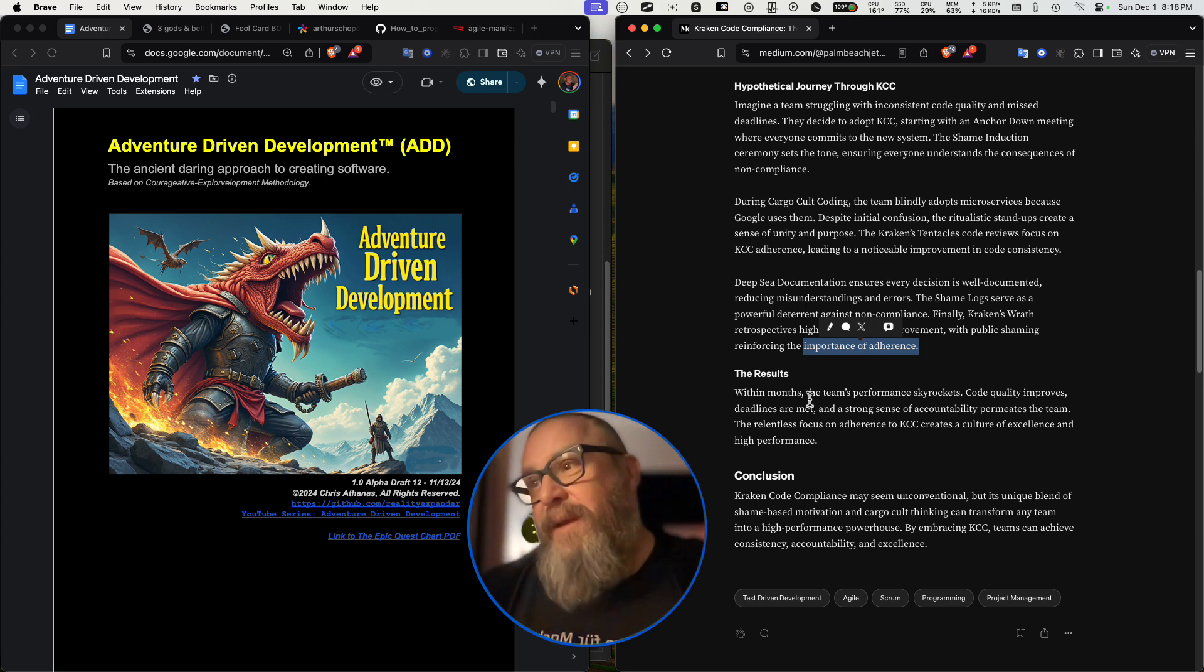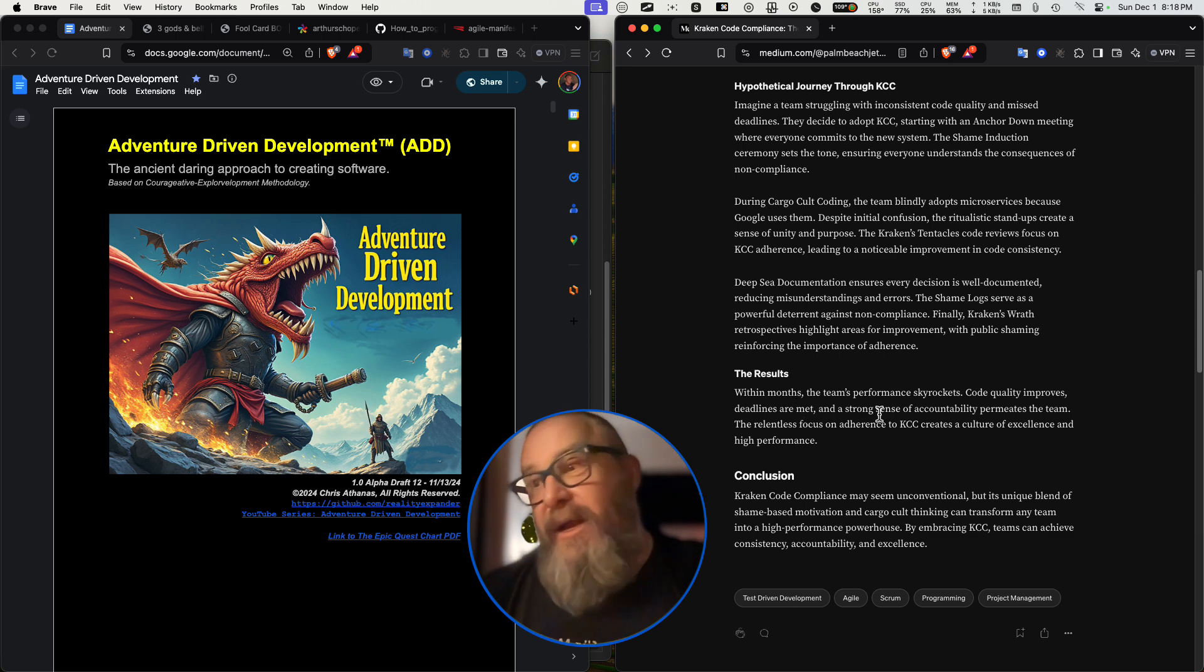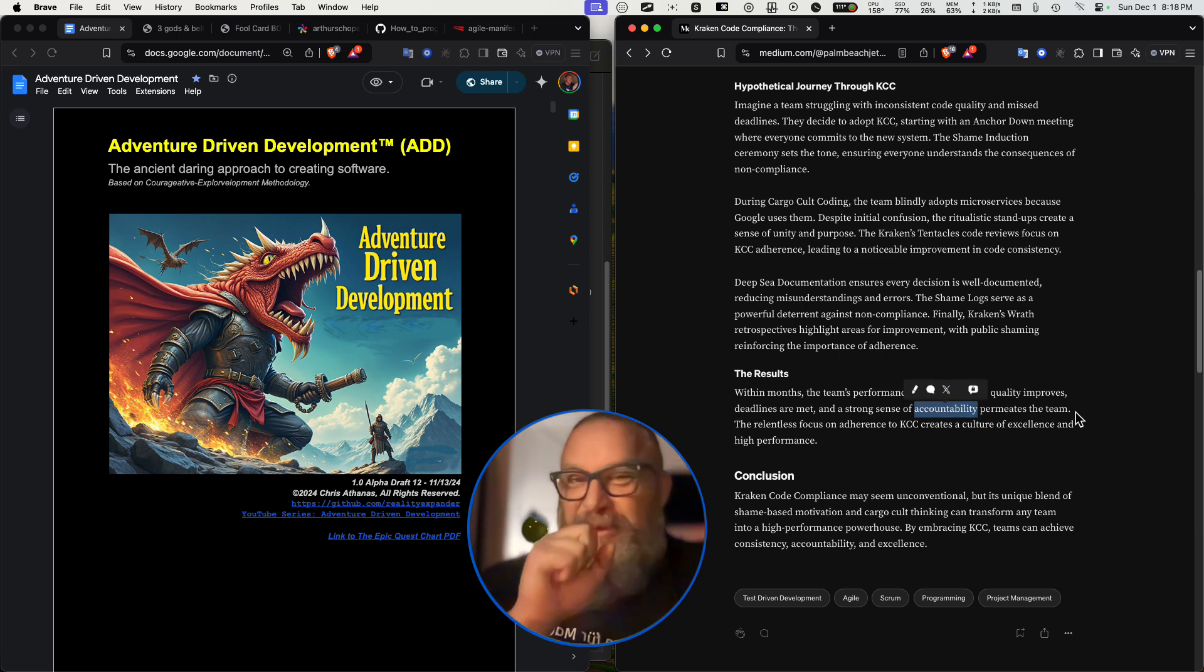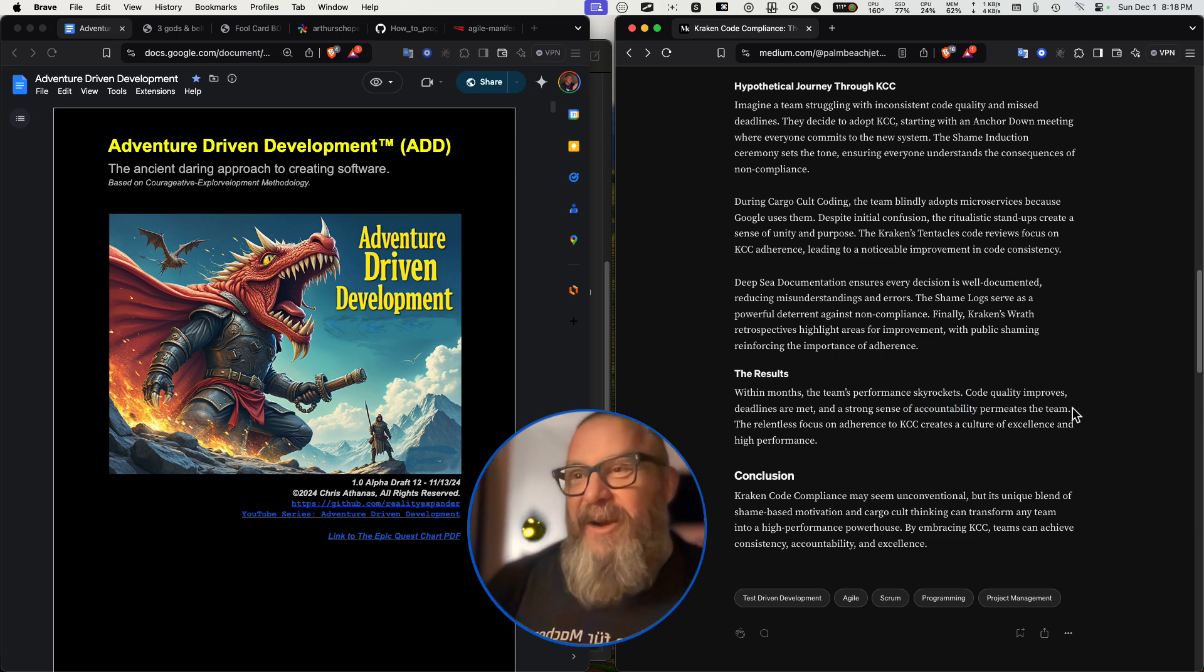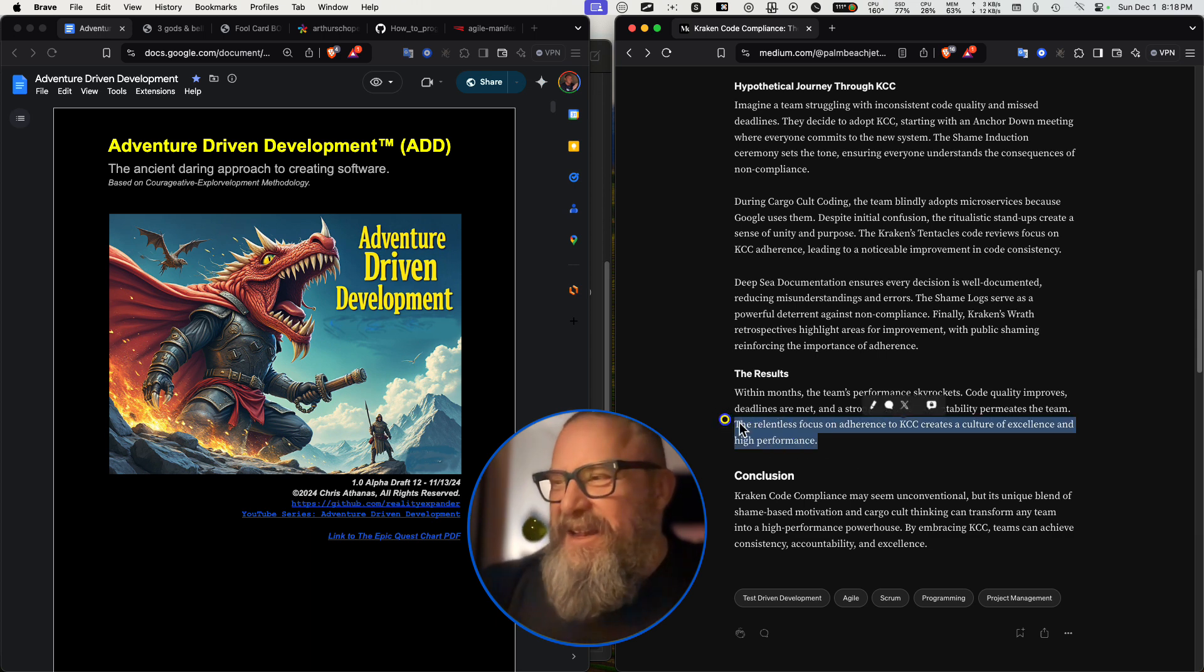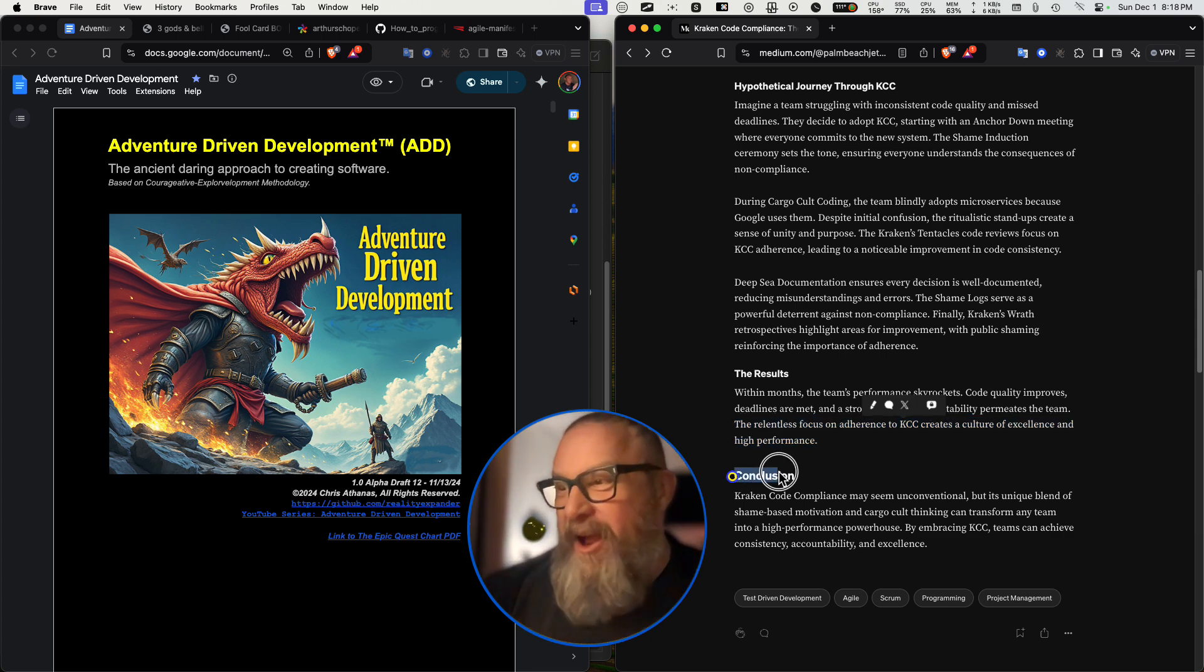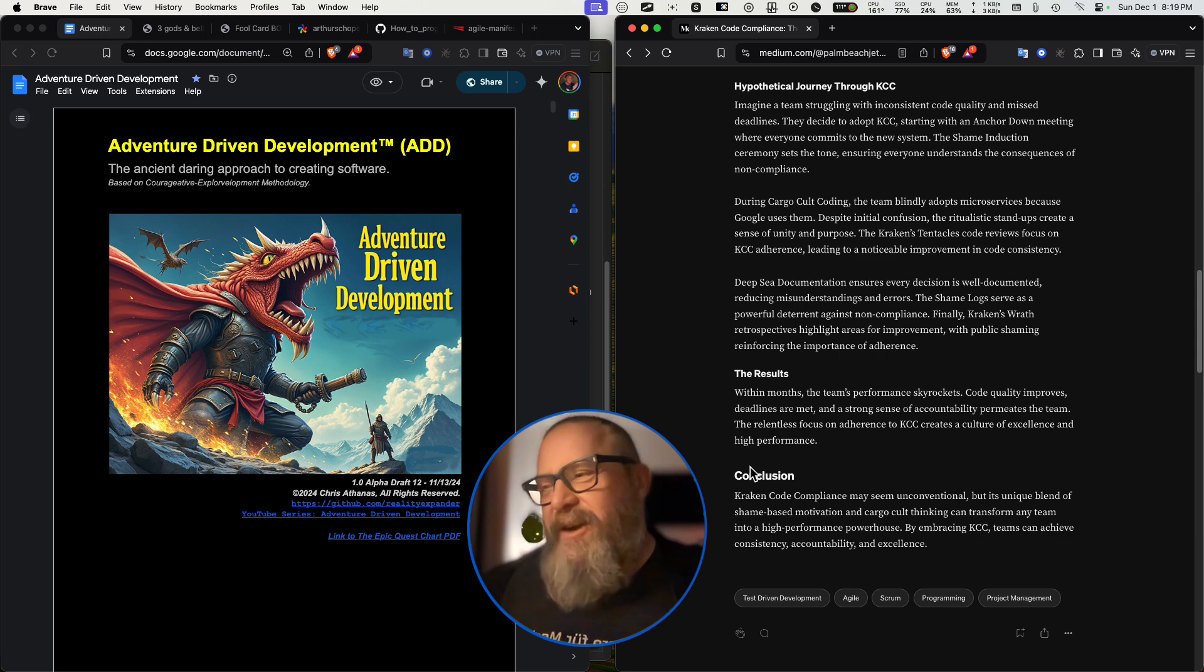The results: within months, the team's performance skyrockets. Yes, of course it does. This is what we've all, this is the dream, right? Code quality improves. Deadlines are met. A strong sense of accountability permeates the team. Of course it does. Strong sense of accountability. Yes. With the public shaming and the detriments and the PIP programs. The relentless focus on adherence to KCC creates a culture of excellence and high performance. Maybe like Nazi Germany or communist China with the little red book. And it was yes sir, no sir. How many, how big, how many followers, our followers?